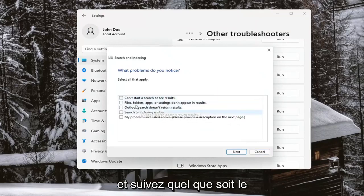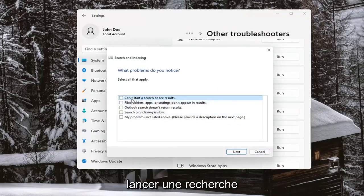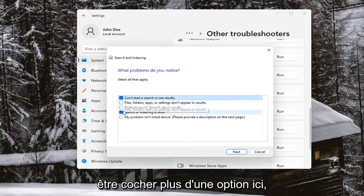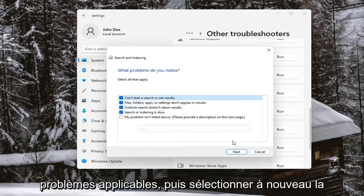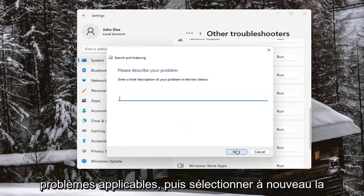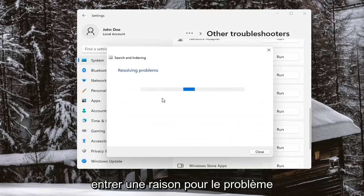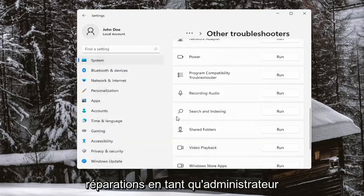Give it a moment and go ahead and follow along with whatever the issue is. So let's say you can't start a search, or search or indexing is slow — you may be able to check more than one option here. You probably want to go ahead and select all the applicable problems and then select Next. Select Next again — you don't have to enter in a reason for the problem — and then you can try and select repairs as an administrator.